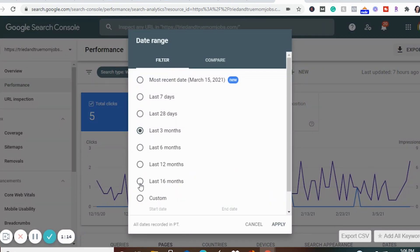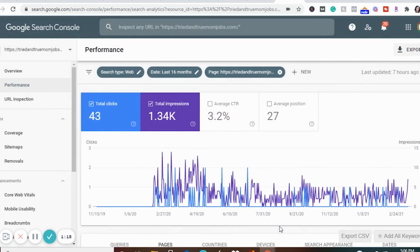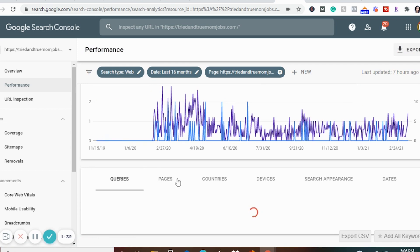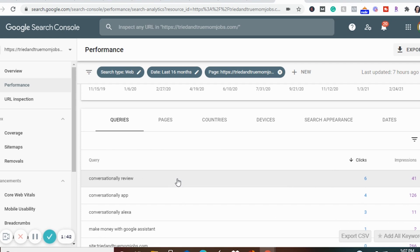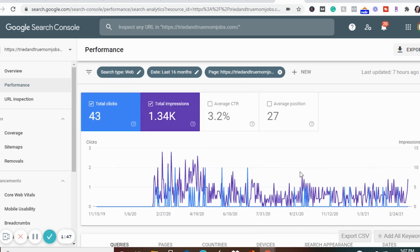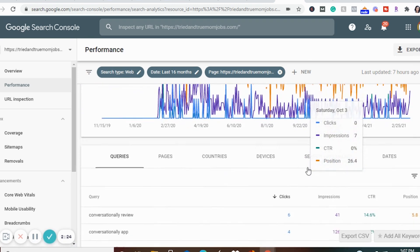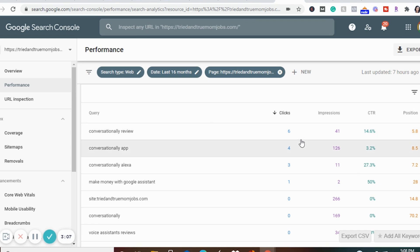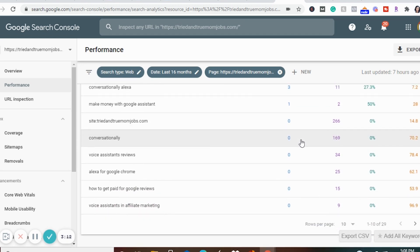I'm going to go right here to the date up here and set it to the last 12 or 16 months just to see if I have anything, because again, this was not optimized for SEO. If I scroll down over here, this is the article I wrote. I'm going to go to Queries and it's going to show me all the keywords that people have used to get to this article on Google. I have clicks and impressions, and I'm going to click on Average CTR and Average Position so I can see all the data. I can see that for the keyword 'conversationally review,' I'm getting six clicks, 41 impressions, a click-through rate of 14.6%, and the position is 5.8. There are 10 positions on the first page of Google, so this tells me I'm about the fifth result showing up on Google for this keyword. This information is not always perfectly accurate, but it gives me a good sense of whether I'm ranking on the first page or not.